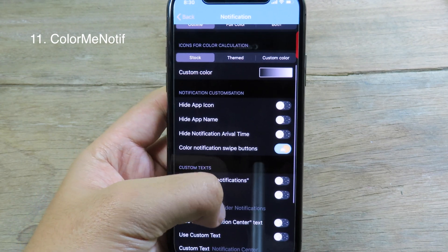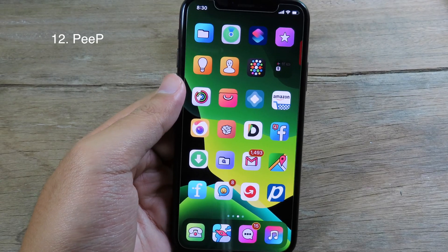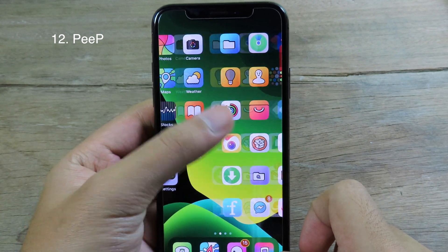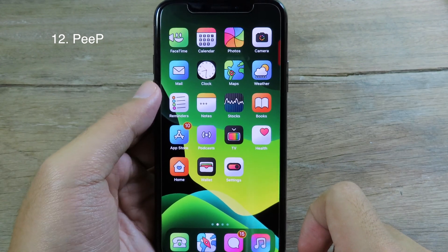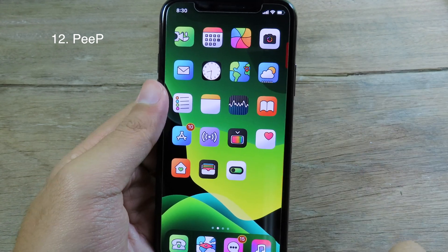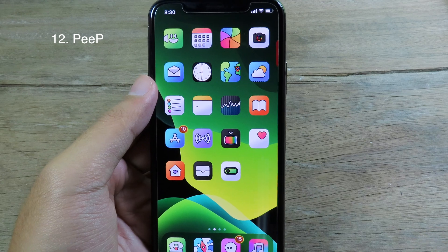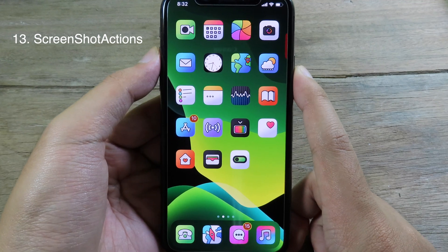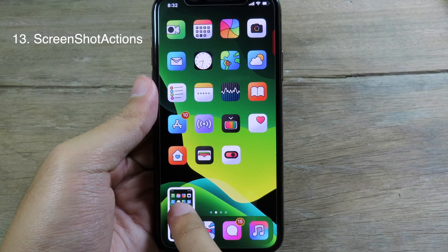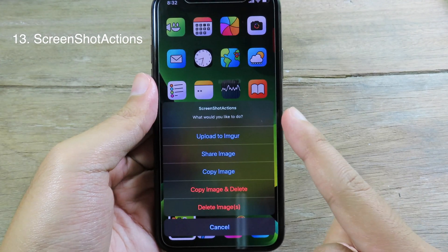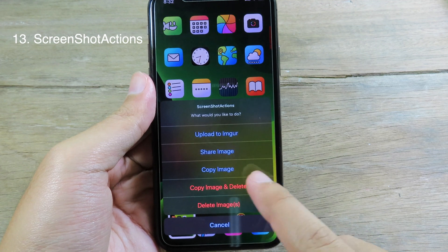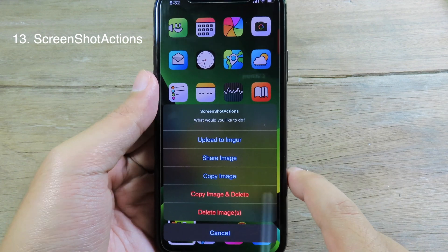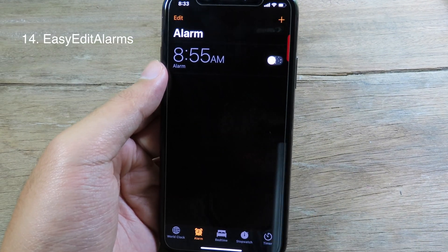The next tweak lets you hide the status bar with just one tap. If I tap on the status bar it hides completely, and tapping again brings it back. Screenshot Actions adds quick actions to the screenshot preview — if I take a screenshot and hold on the preview, a bunch of options appear: copy image, delete, or copy and share the image.